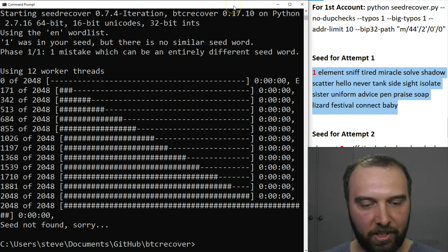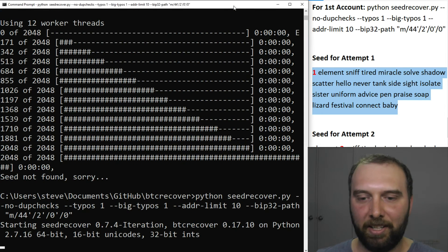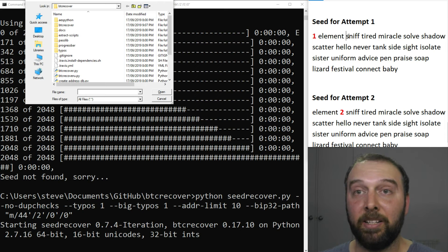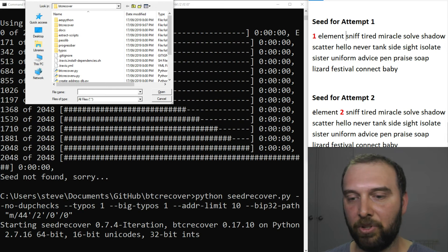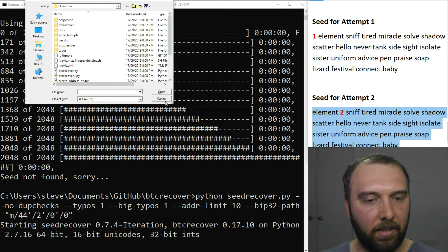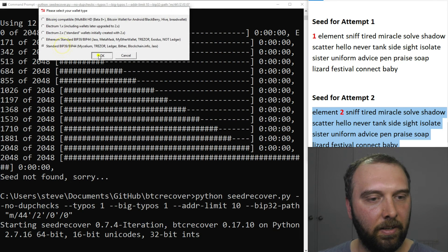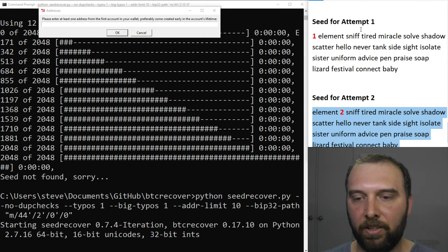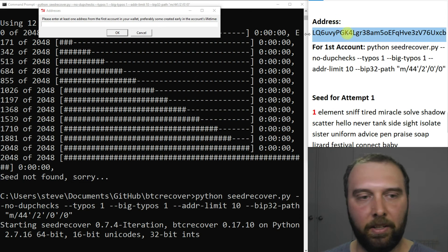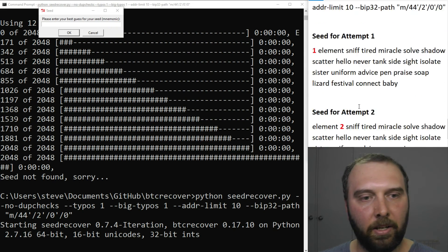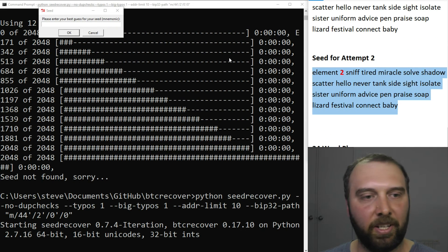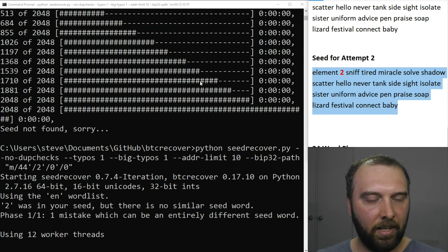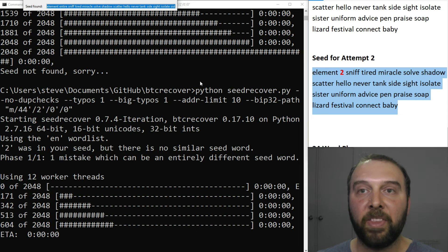So not to be deterred we run the command again, this time we've said well maybe the word that was missing is in between element and sniff so we put the number two in there. So we don't have that, we don't have an XPUB key, the address we want is this one and the best guess mnemonic is this. So we'll let that run and bingo found it.